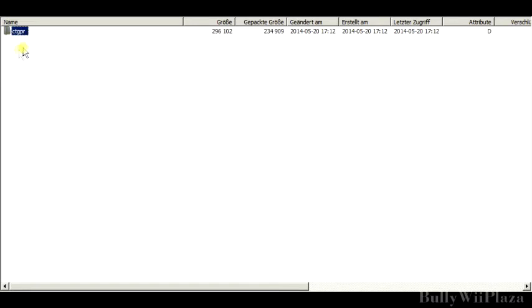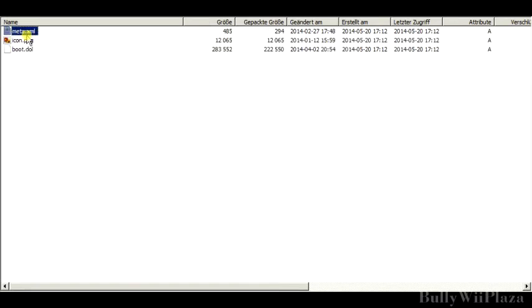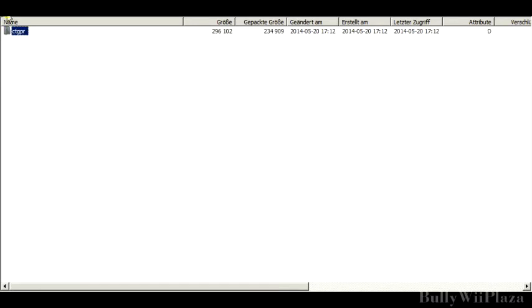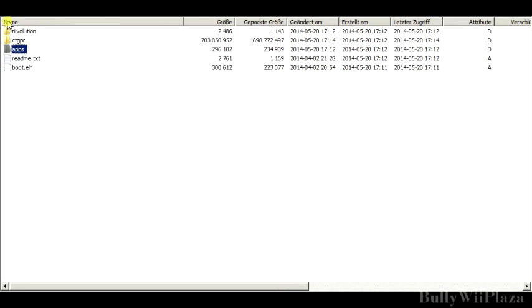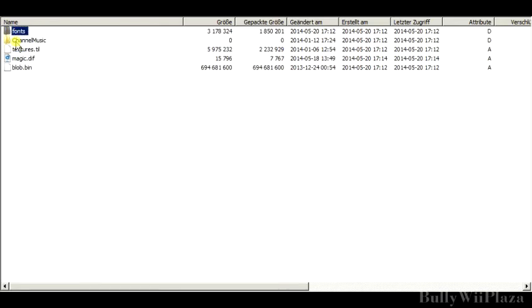In the apps folder we've got the same thing but it will show up in the homebrew channel. This folder contains a few interesting things but most importantly the blob.bin file which contains all the textures, patches and everything applied to the game. It's encrypted.